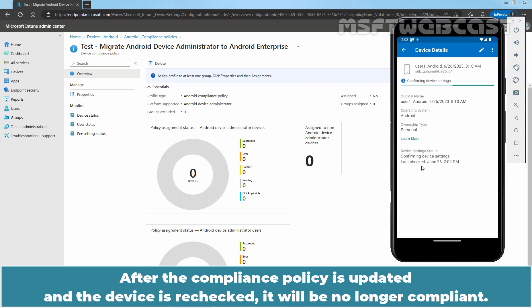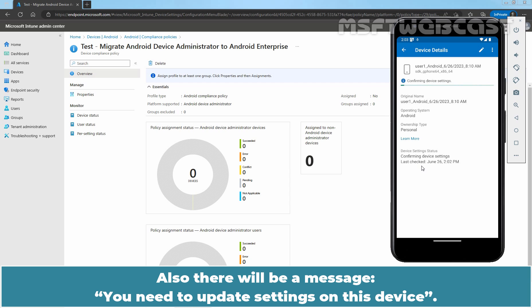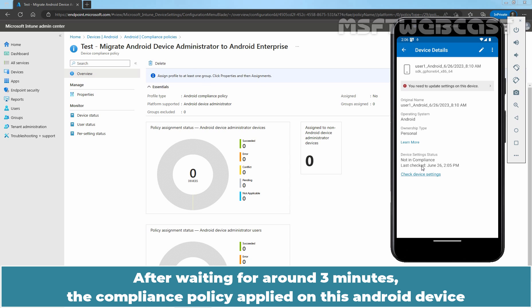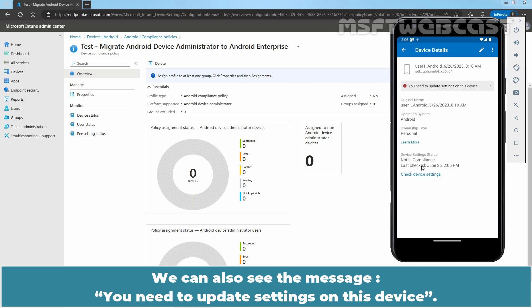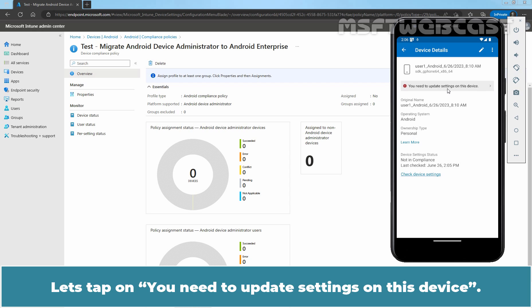After the Compliance Policy is updated and the device is rechecked, it will be no longer compliant. Also, there will be a message, you need to update settings on this device. After waiting for around 3 minutes, the Compliance Policy applied on this Android device and it is now in Not in Compliance status. We can also see the message, you need to update settings on this device. Let's tap on You need to update settings on this device.